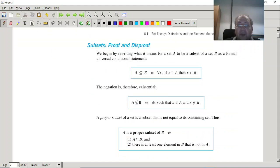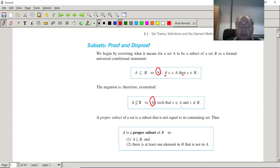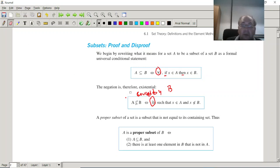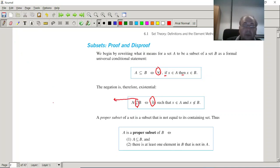Subsets: the definition is very simple — if X is element of A, then X is element of B. This is the subset statement using 'for all X.' The negation of 'for all X' is 'there exists an X such that X is element of A and X is not element of B' — meaning it is not covered by B.